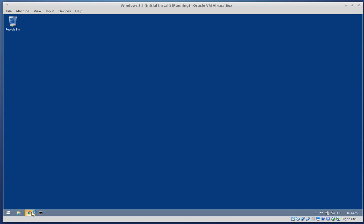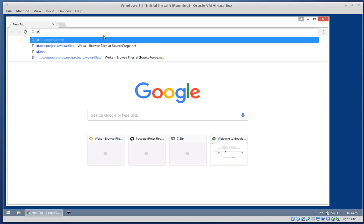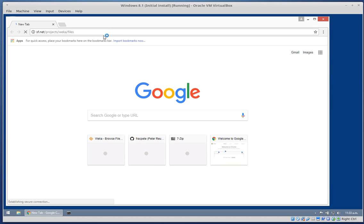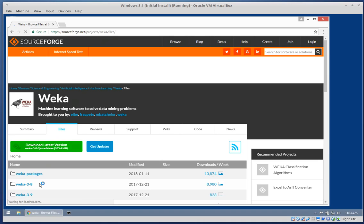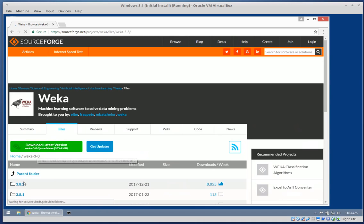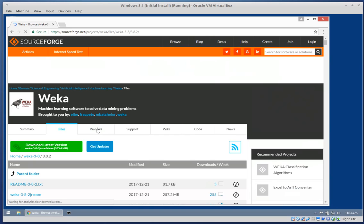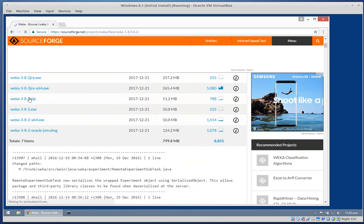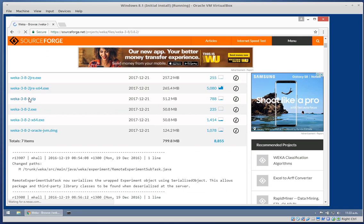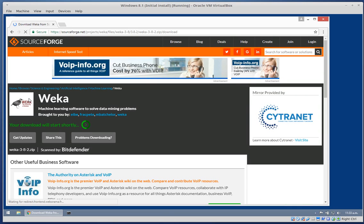First of all I need to download some versions of Weka. I'm going to head over to the SourceForge website where the Weka installation files are being hosted. I'm going to start with 3.8.2 and download the zip file.